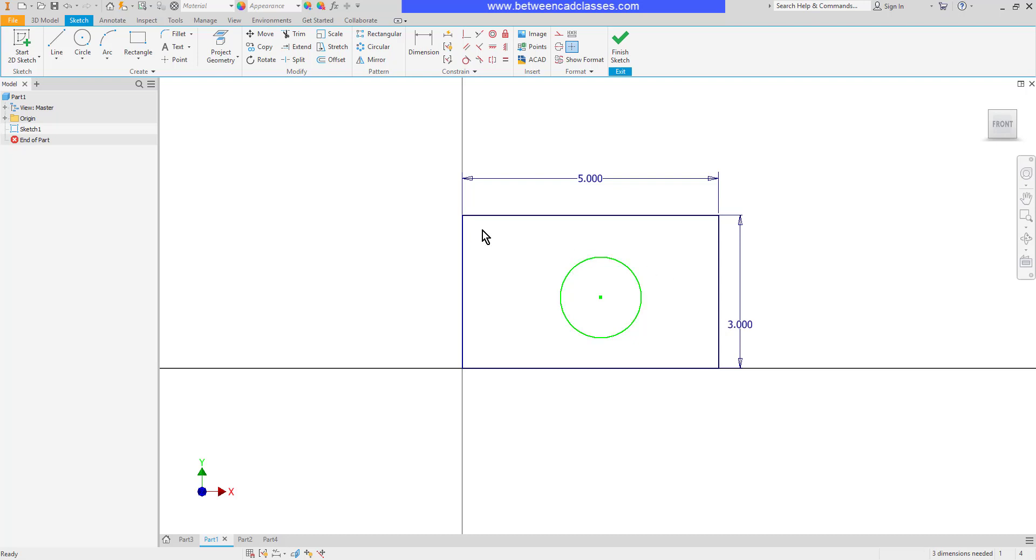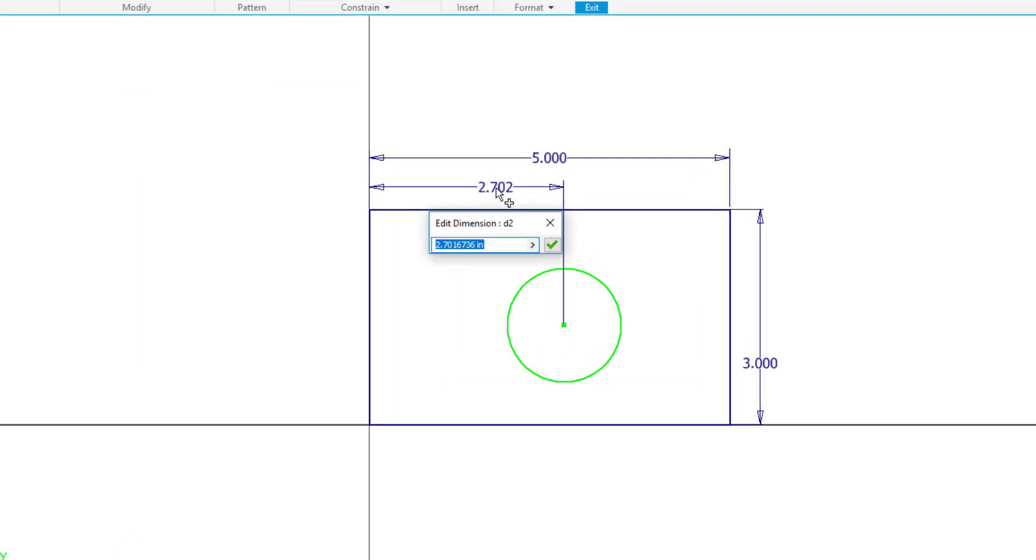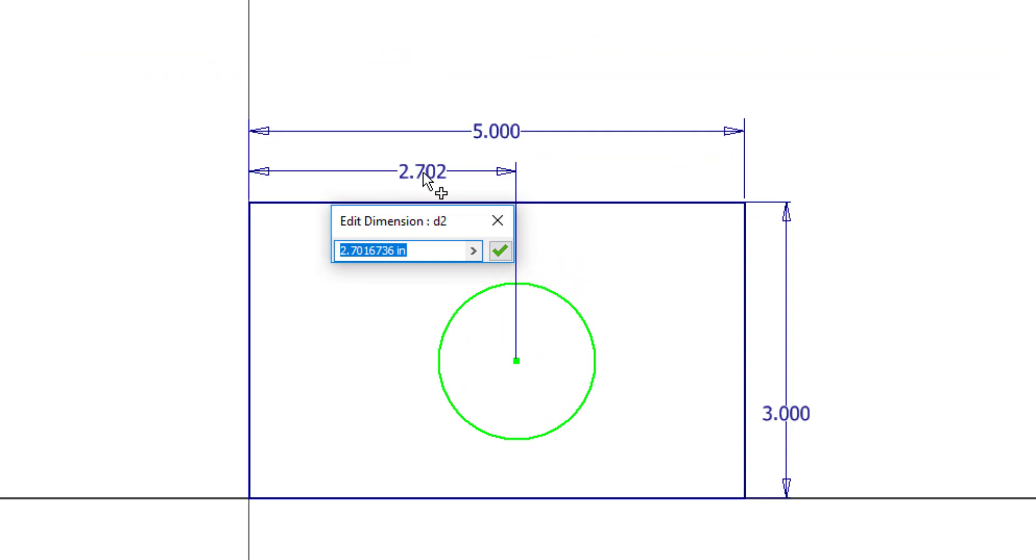So I'm going to create a linear dimension from the left side of the part to the center of this circular shape. Then I will click to place my dimension.